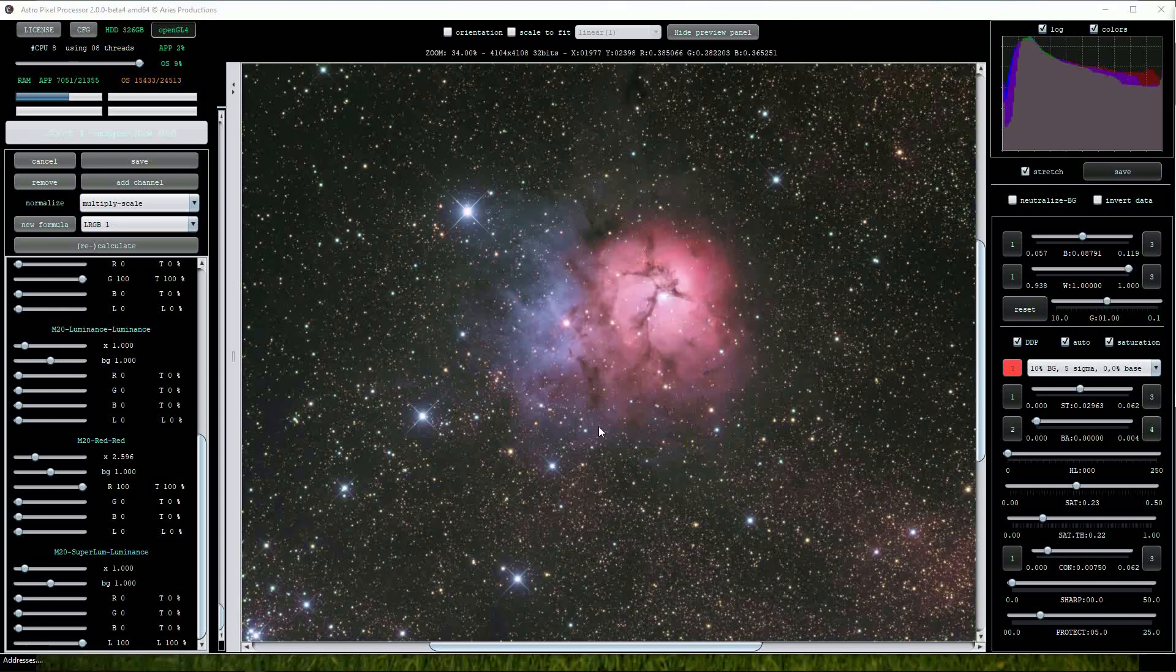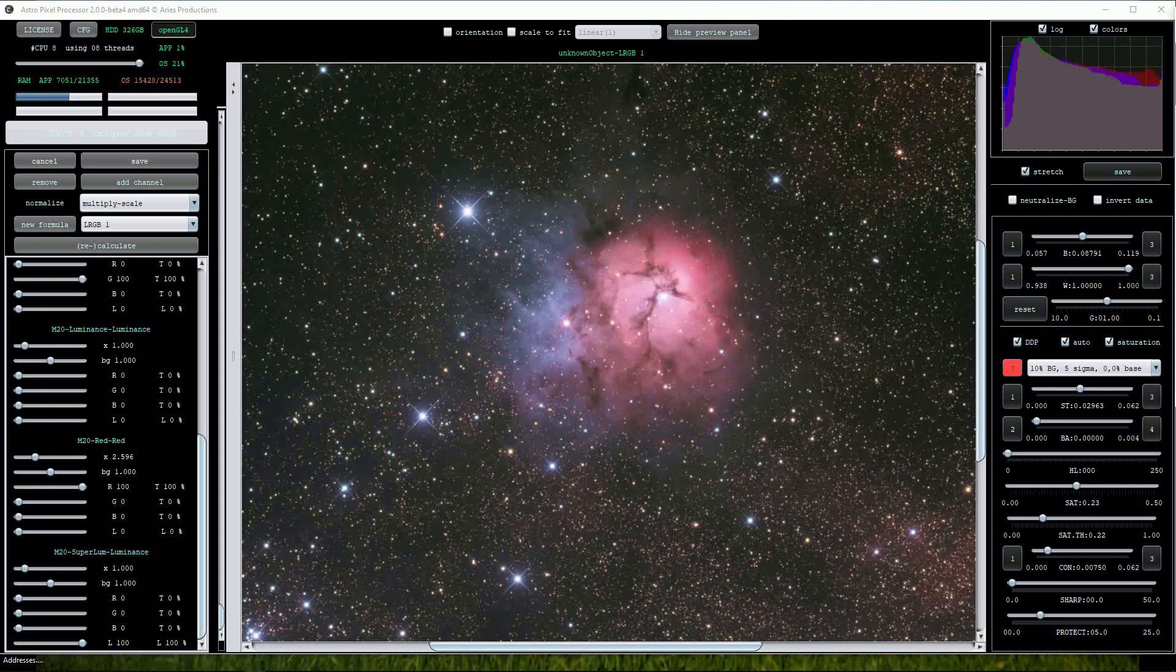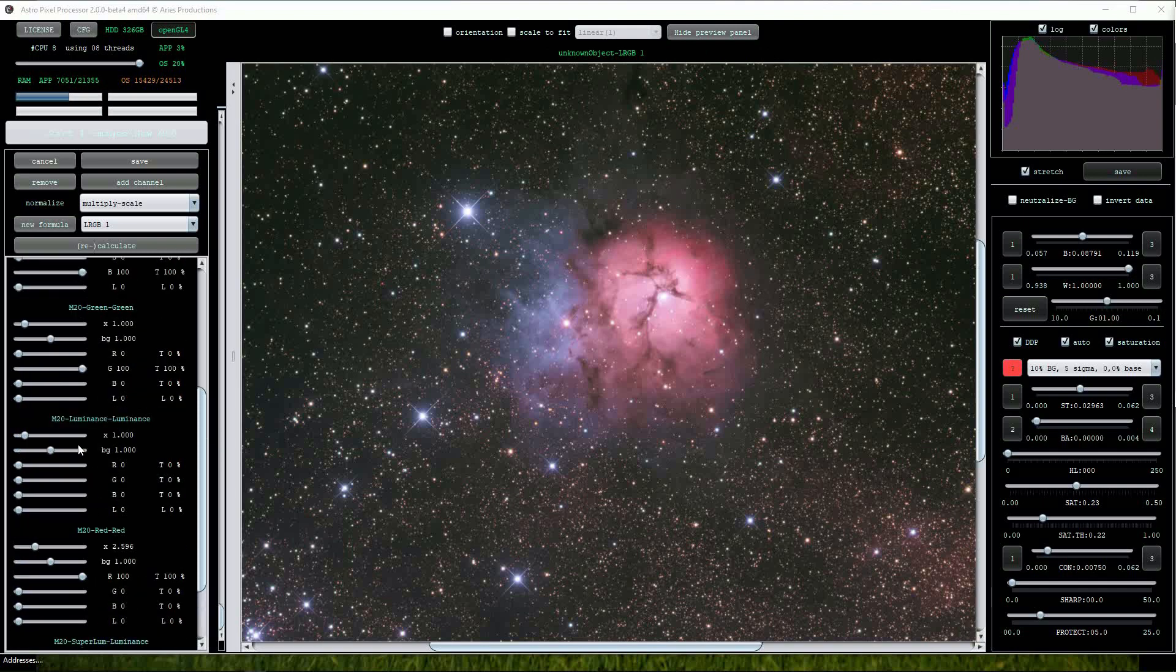If there appears any kind of greenish tinge to the background we can tweak the green BG slider to the right. Here I have raised the value to around 1.03 which has also worked well.